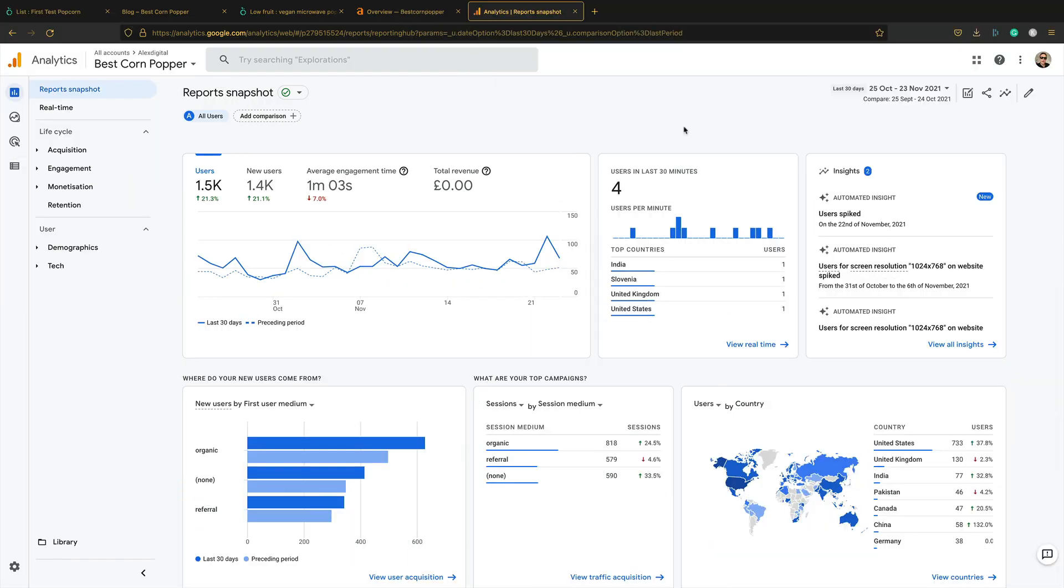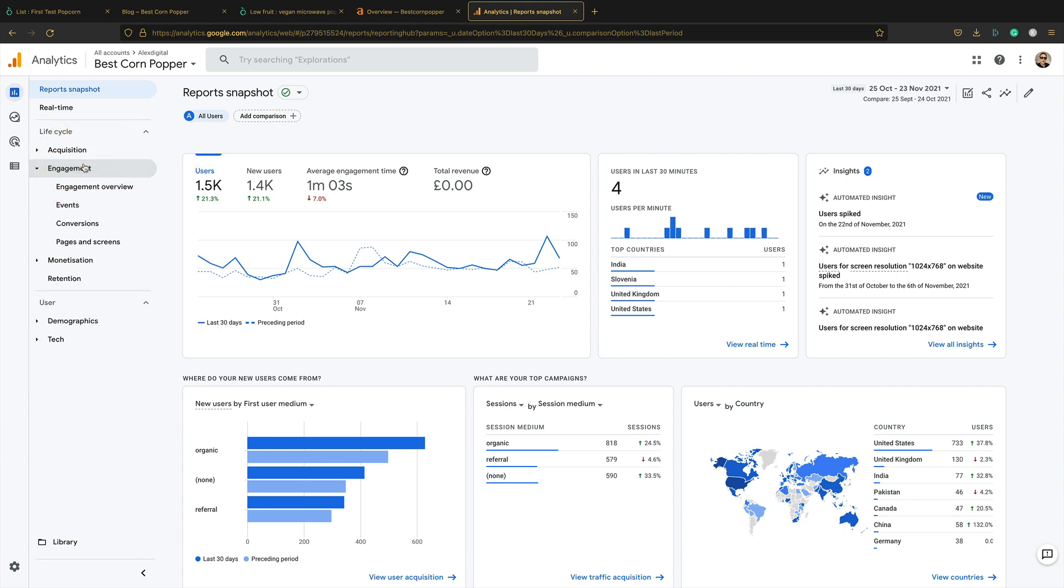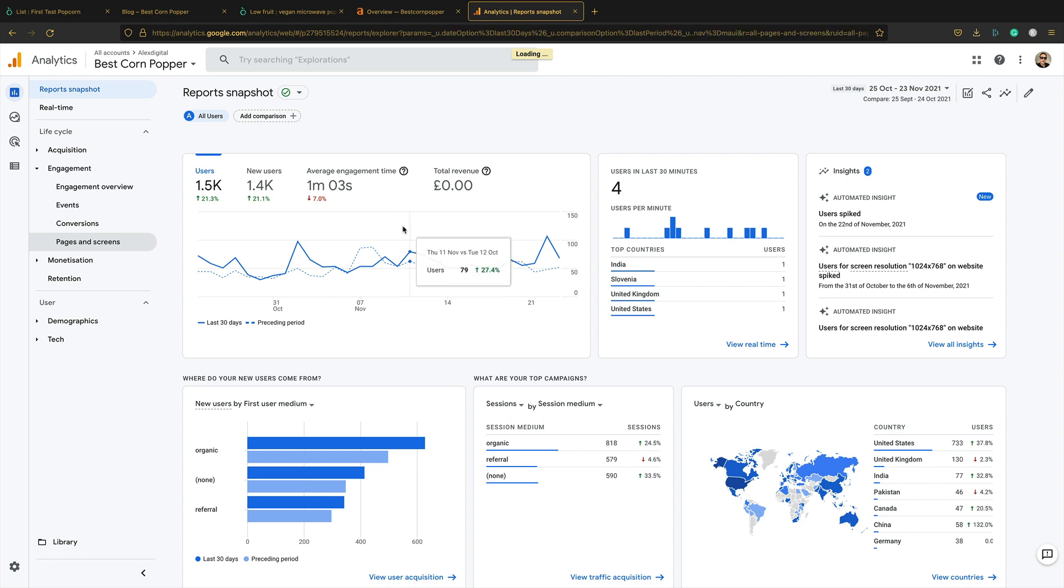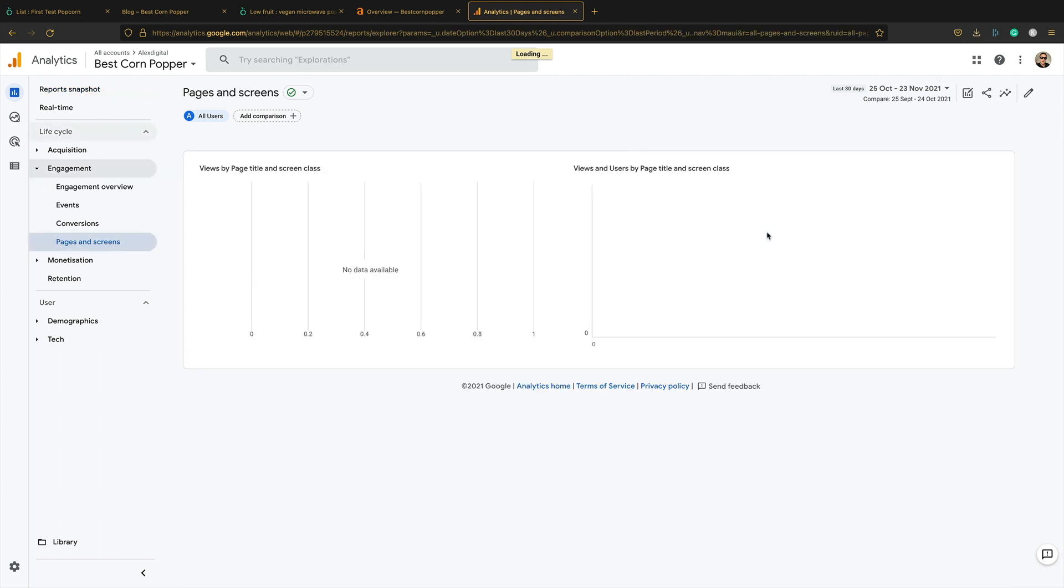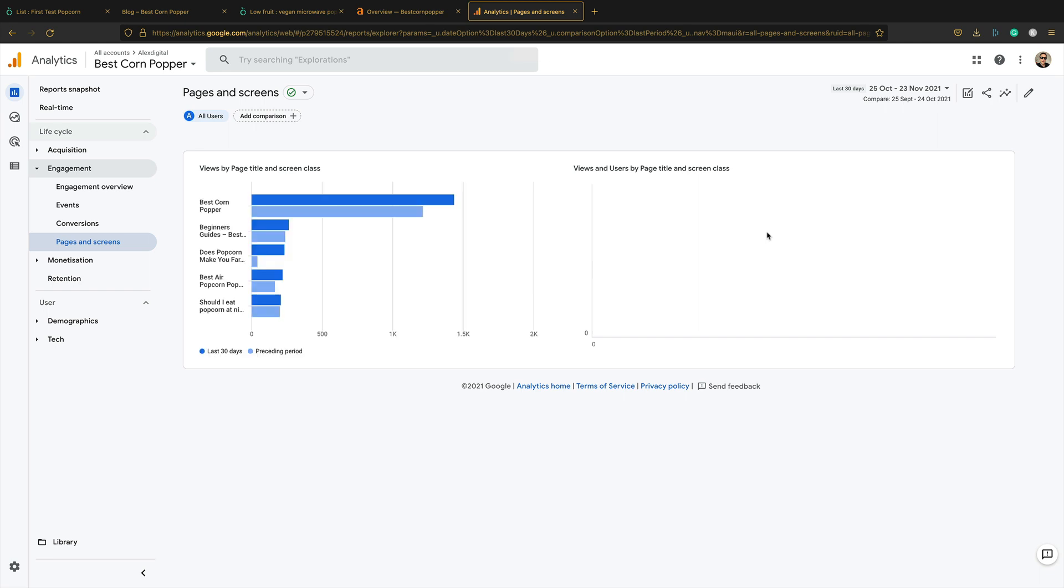So here we are. Here's the analytics for best corn popper. And let's take a look at some of the content. Let's start by taking a look at the fart. Does the popcorn make you fart article? Oh, I'm laughing. I'm such a child. Let's see if that's actually getting any traffic. I've got it set to last 30 days. And I'm comparing to the previous period so we can see if we're on the rise or not.